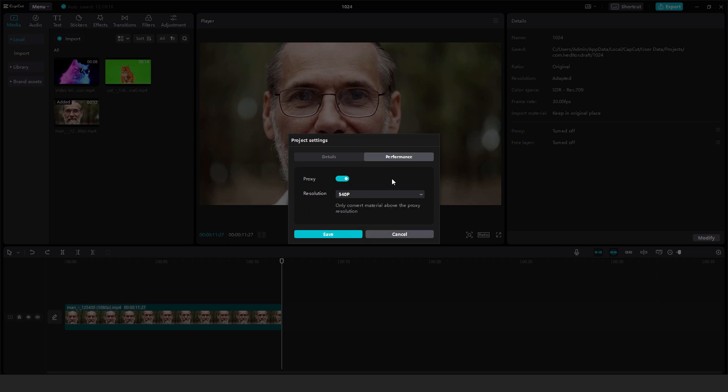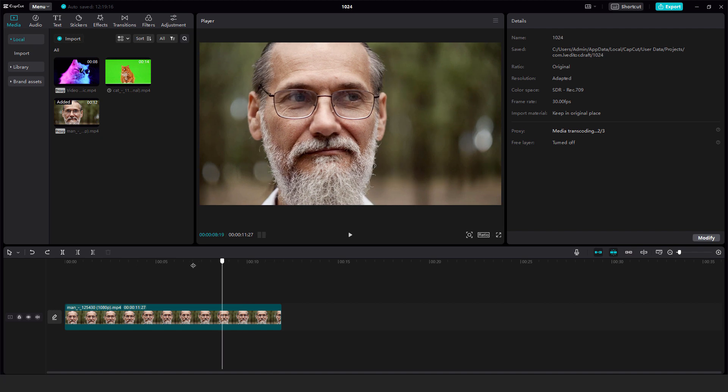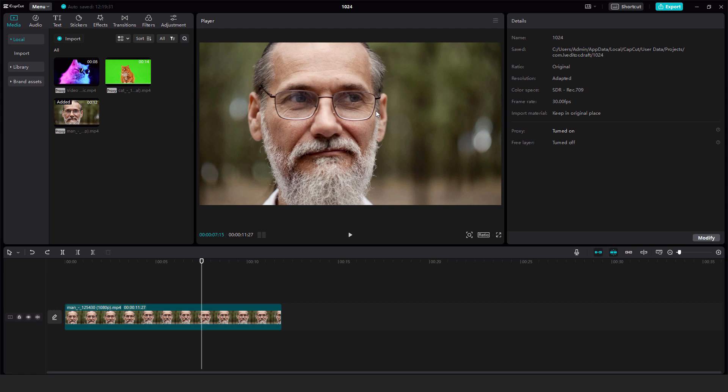So make it lower and the resolution of your editing will be lower, but when you export your video it will be the same, it will be high quality. So this will not affect the final output, the final export of your video, only your editing in this editing window.